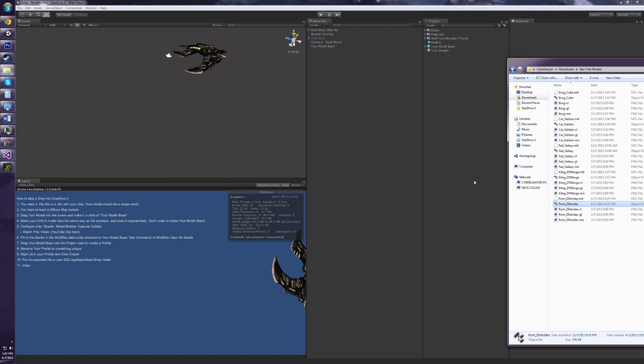Hello, StarDrive modders. This is Xero, and I'm going to be showing you how to get your ships into StarDrive 2. You're going to need Unity to do this, and you're going to need this Unity project, which is available on the forums.